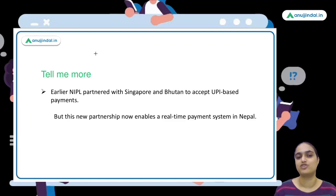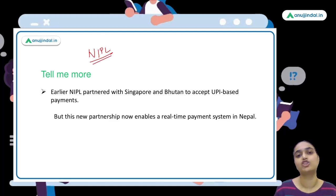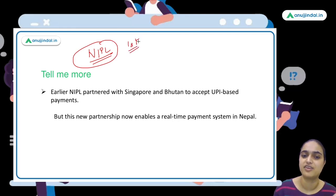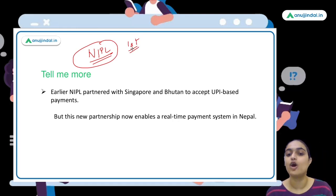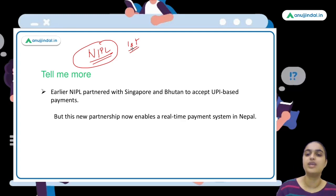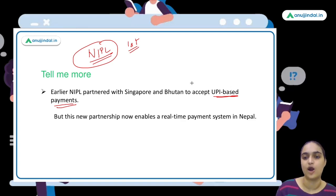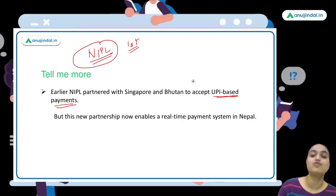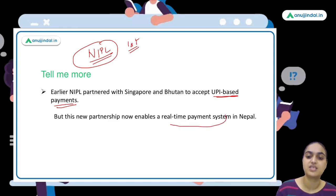Earlier, Singapore and Bhutan also accepted UPI, but only for accepting UPI-based payments from Indian users — not for implementing the UPI system as a national real-time payment system. Nepal is the first country to actually implement and deploy the full UPI real-time payment system for its nation. That is the key difference.